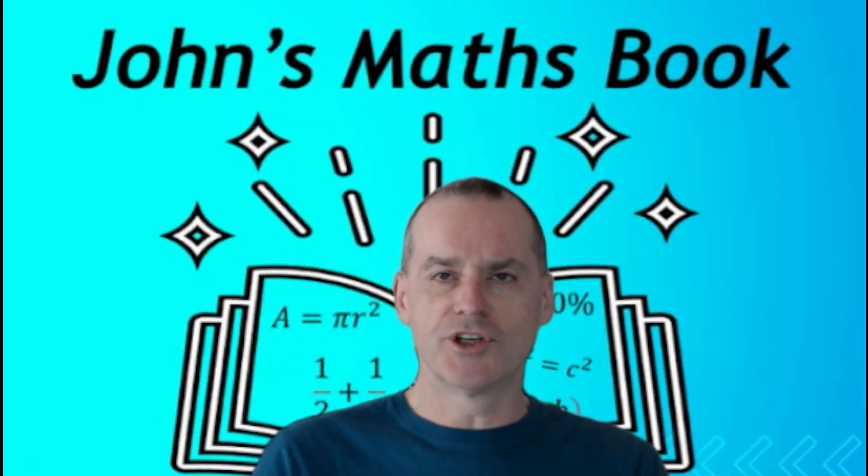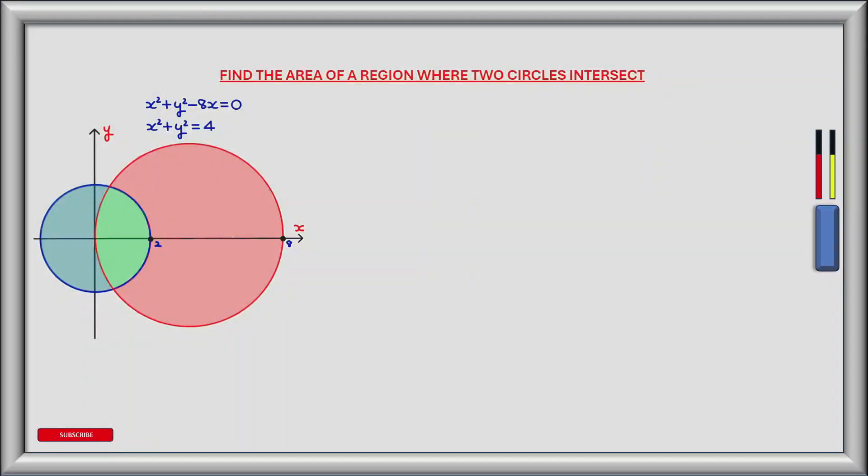Without further ado let's go over to the whiteboard. In this exercise we have a red and a blue circle which intersect. The region of intersection is shown in green. We are tasked with finding the area of the green region of intersection using double integrals and polar coordinates.